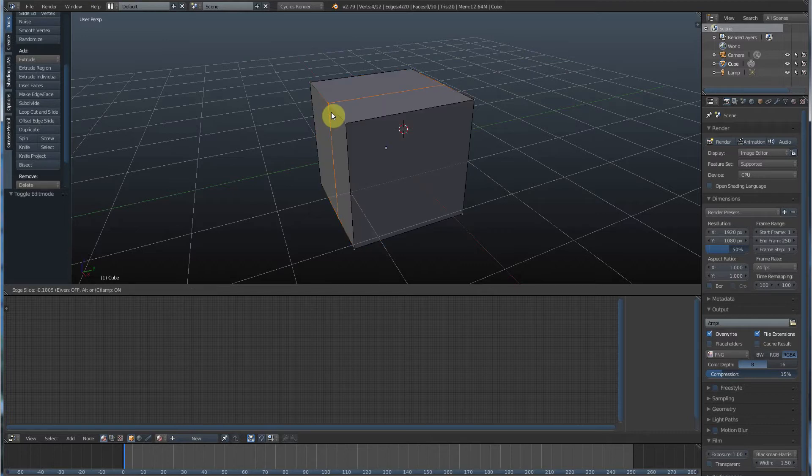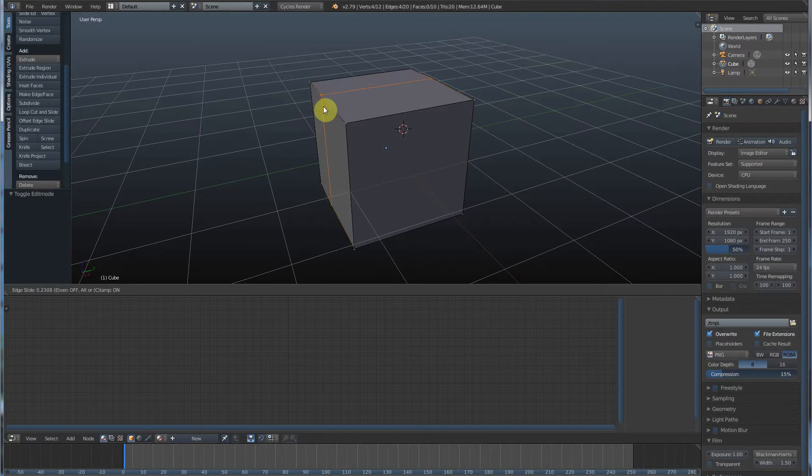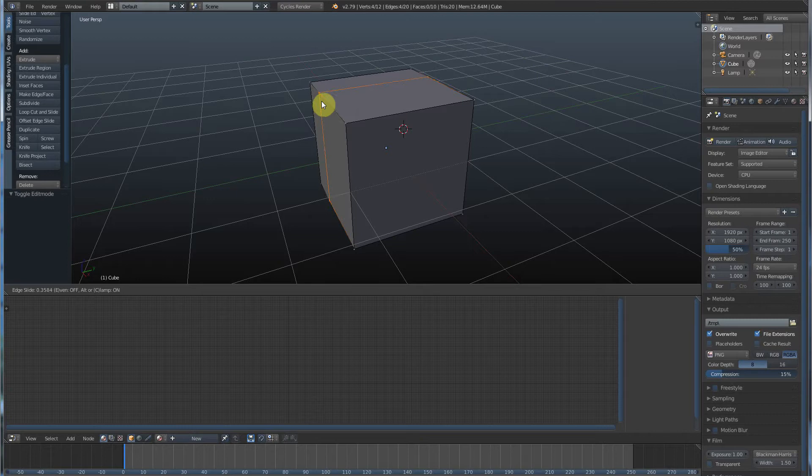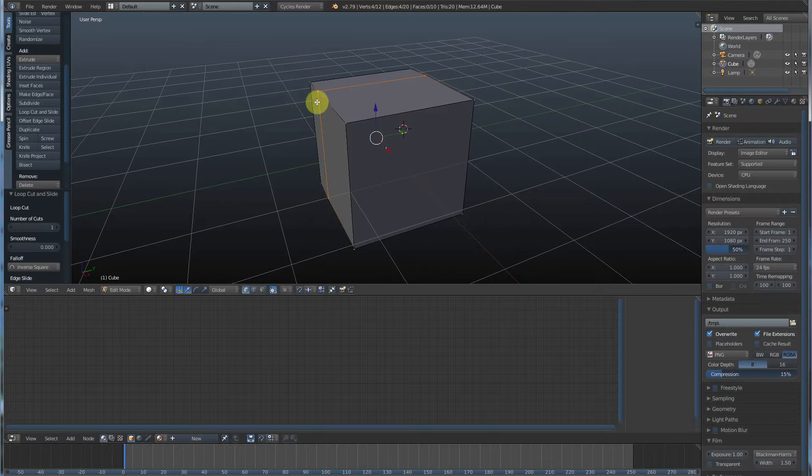And now, if we don't click again, we just clicked once, we can slide it. Really position it where we want it. And when we're ready to drop it, we just click another time.